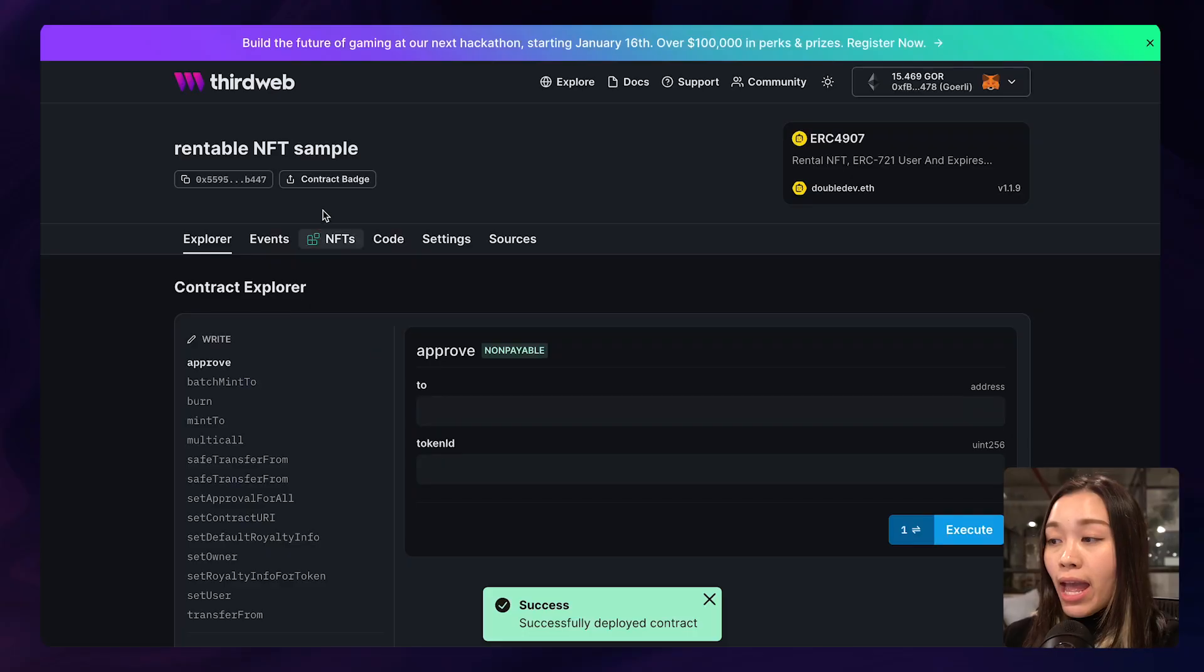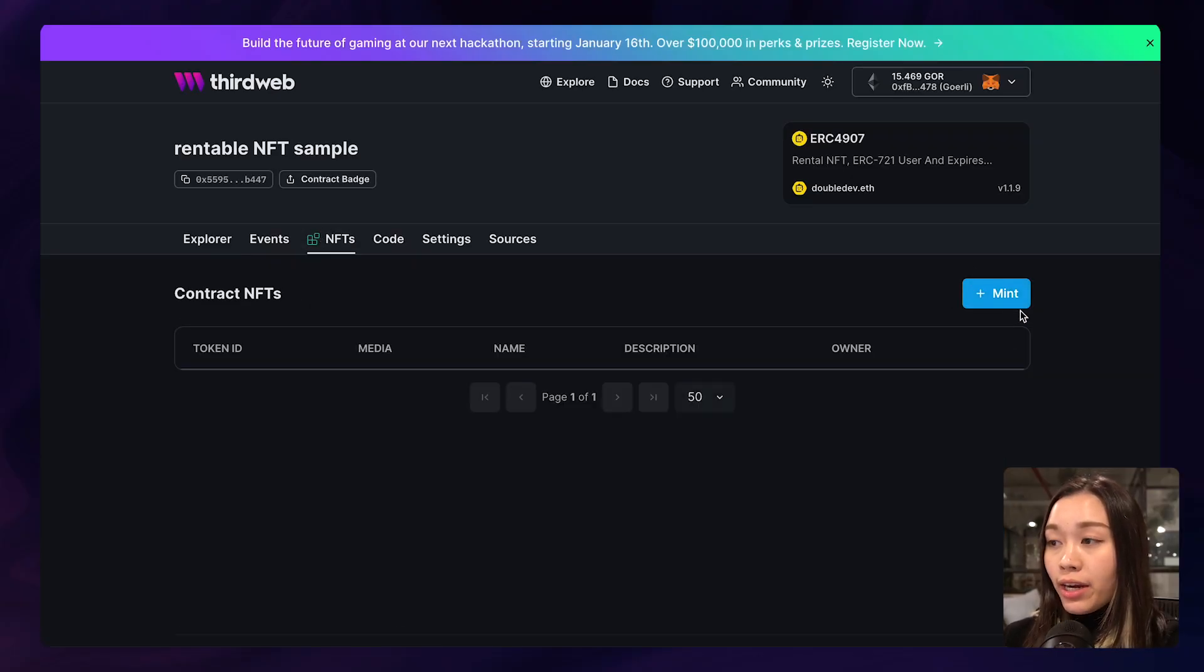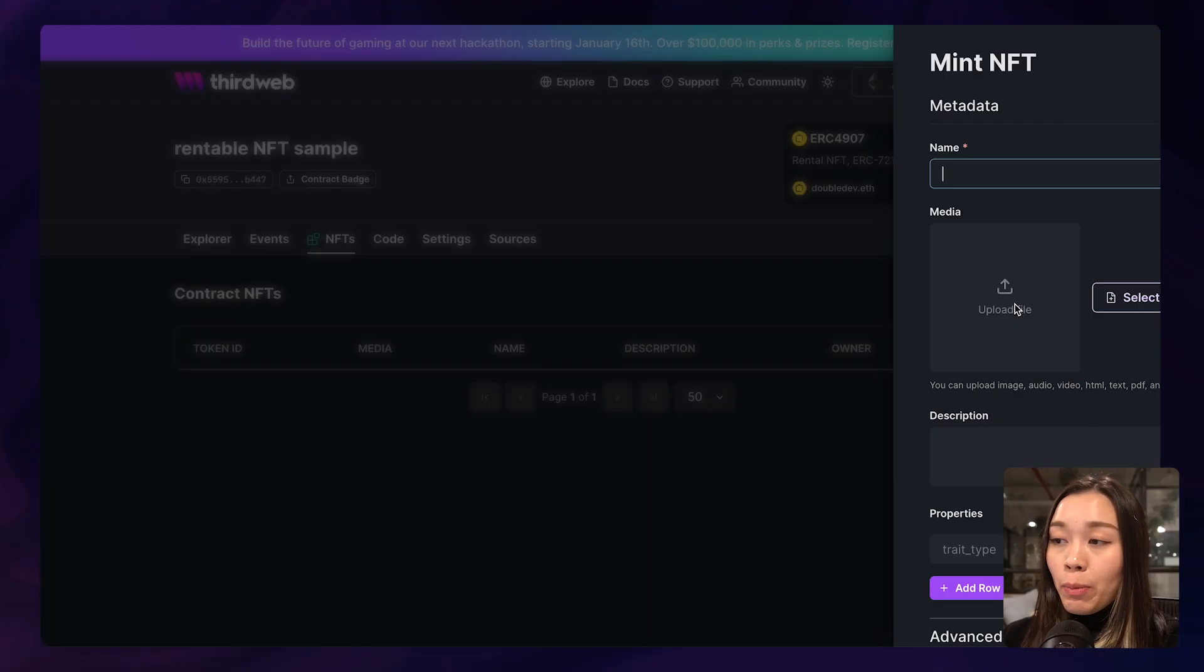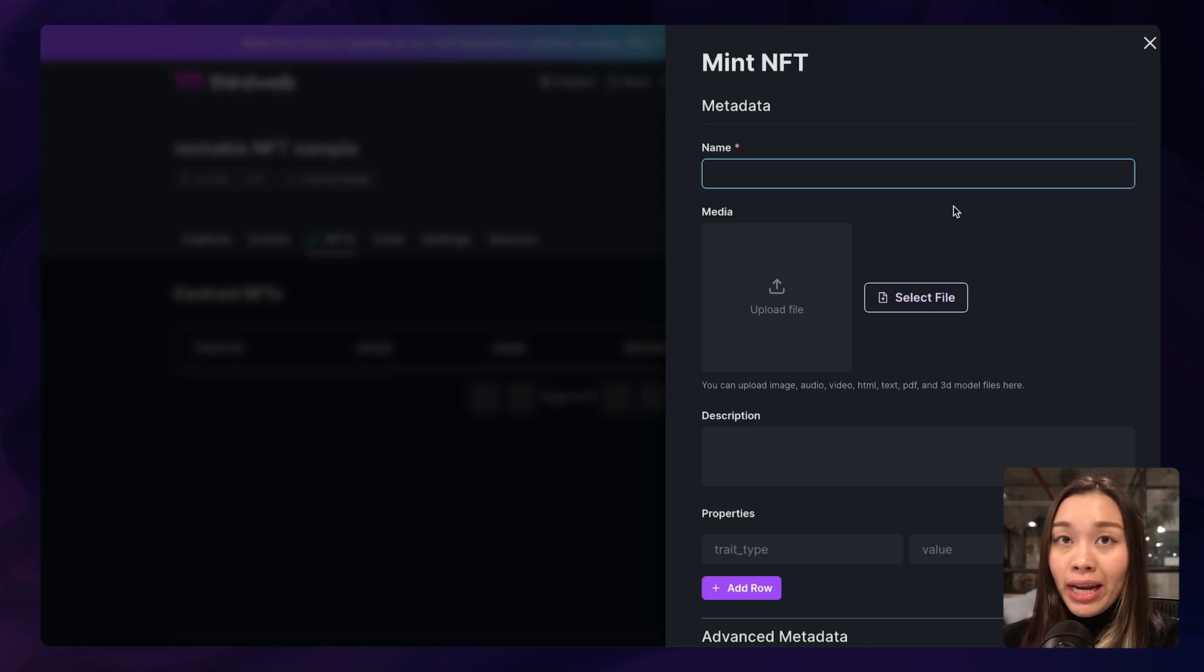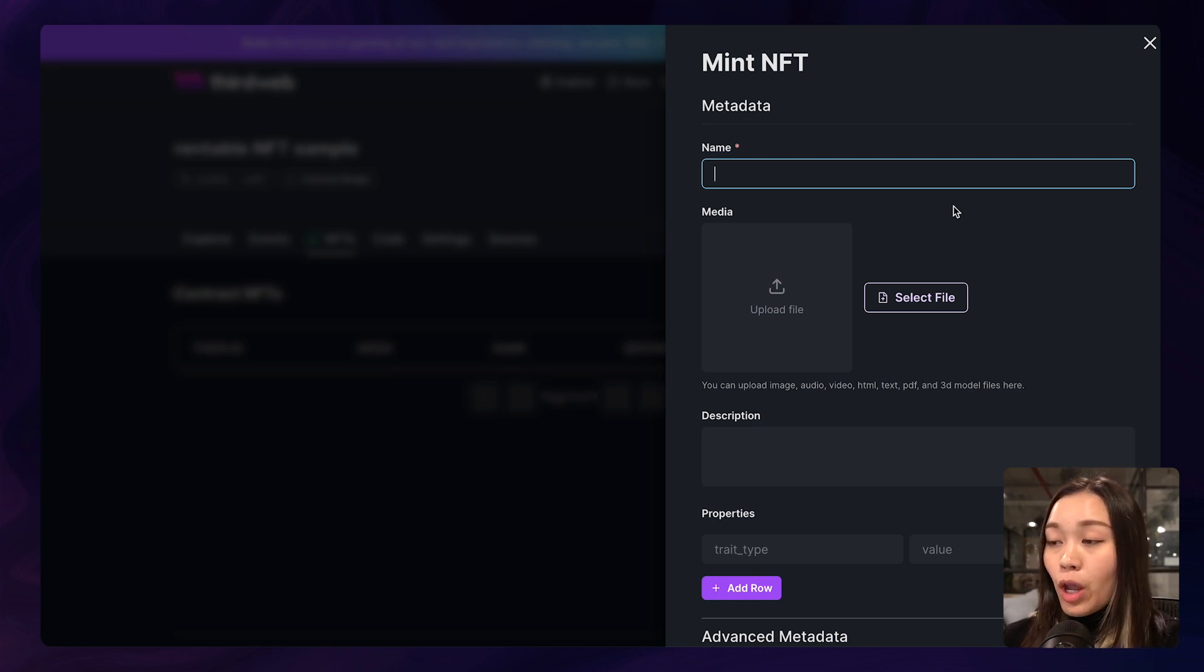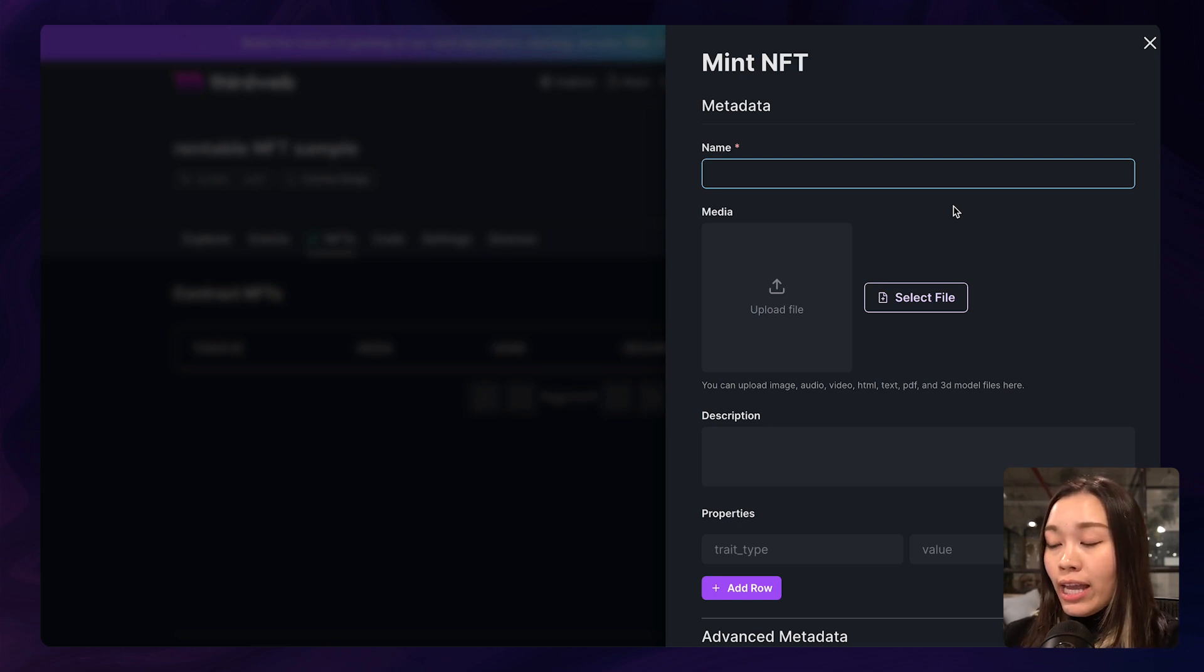And the next thing we're going to do after we deploy the contract is to click on the NFTs tab and click on this button mint here, which will pop open a page for us to enter the metadata of the NFT. So I am just going to go ahead and give it a name, call it ninja.